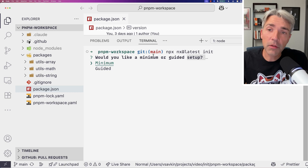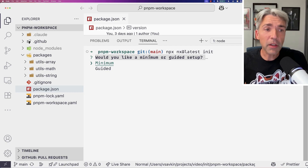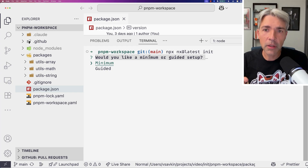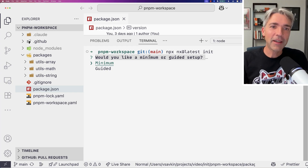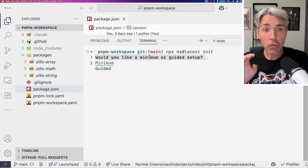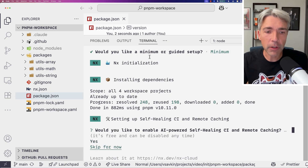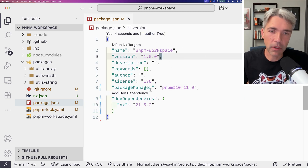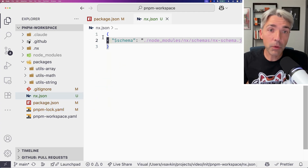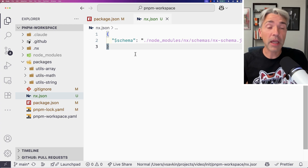Once it runs, it's going to ask us a question: minimum setup or guided setup? NX knows this is a PNPM workspace, so it can help configure caching and the rest of it. To show you the bare minimum, I'll choose minimum first, just to show you what you can start with.